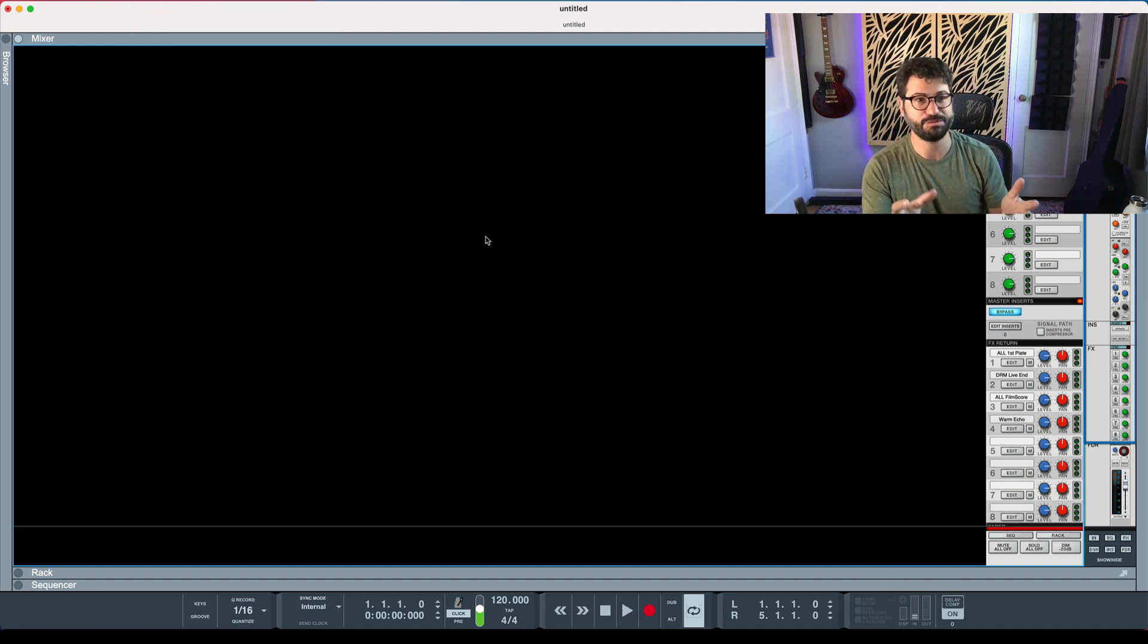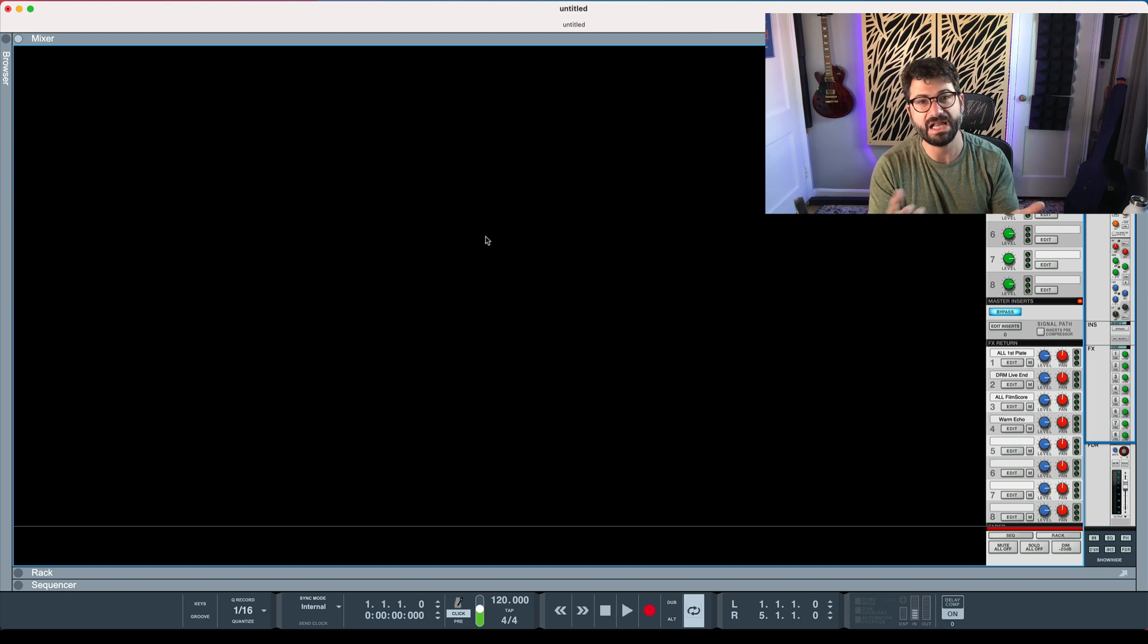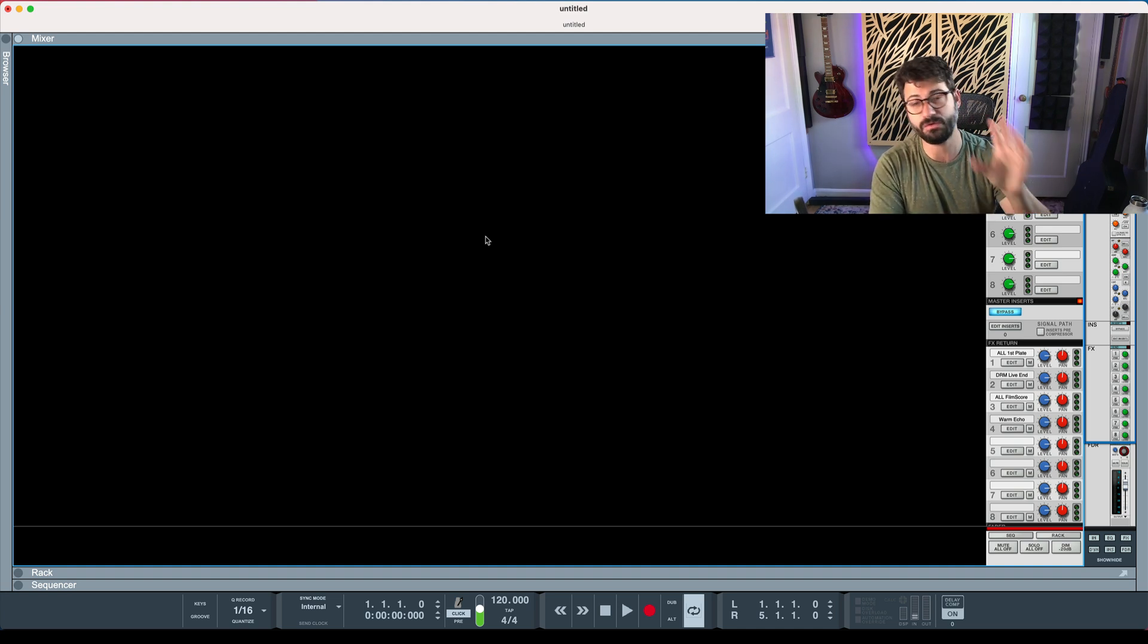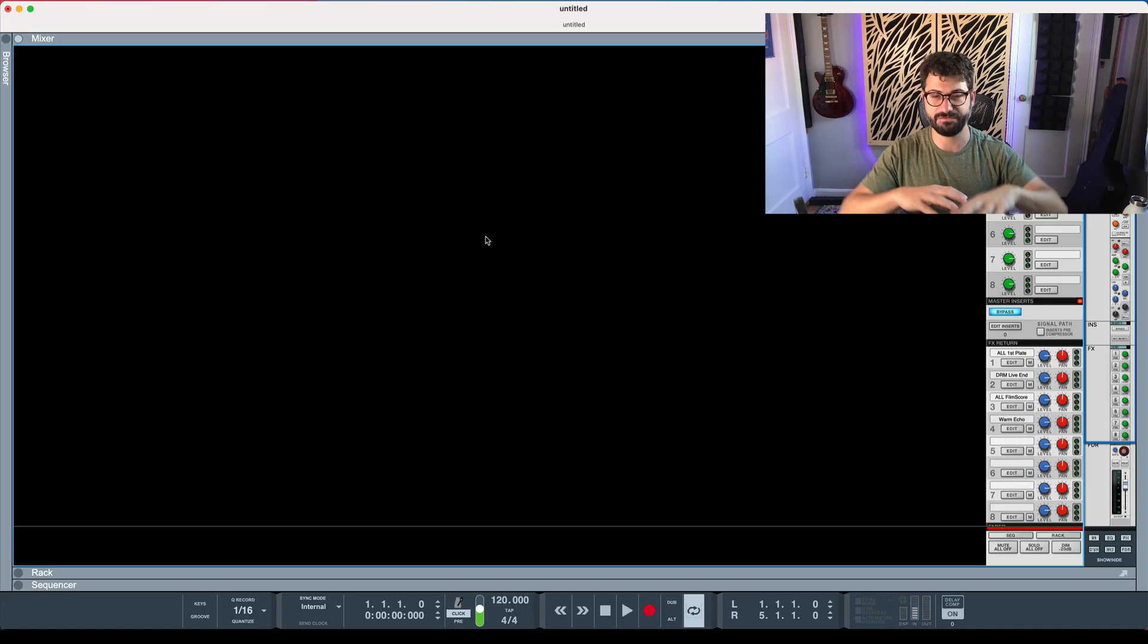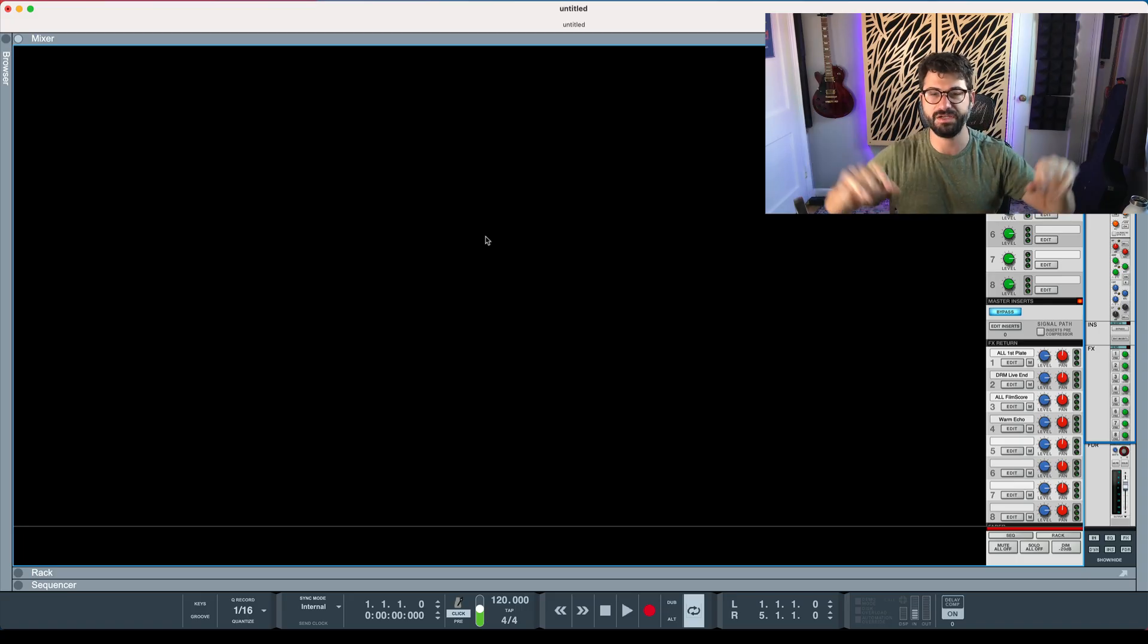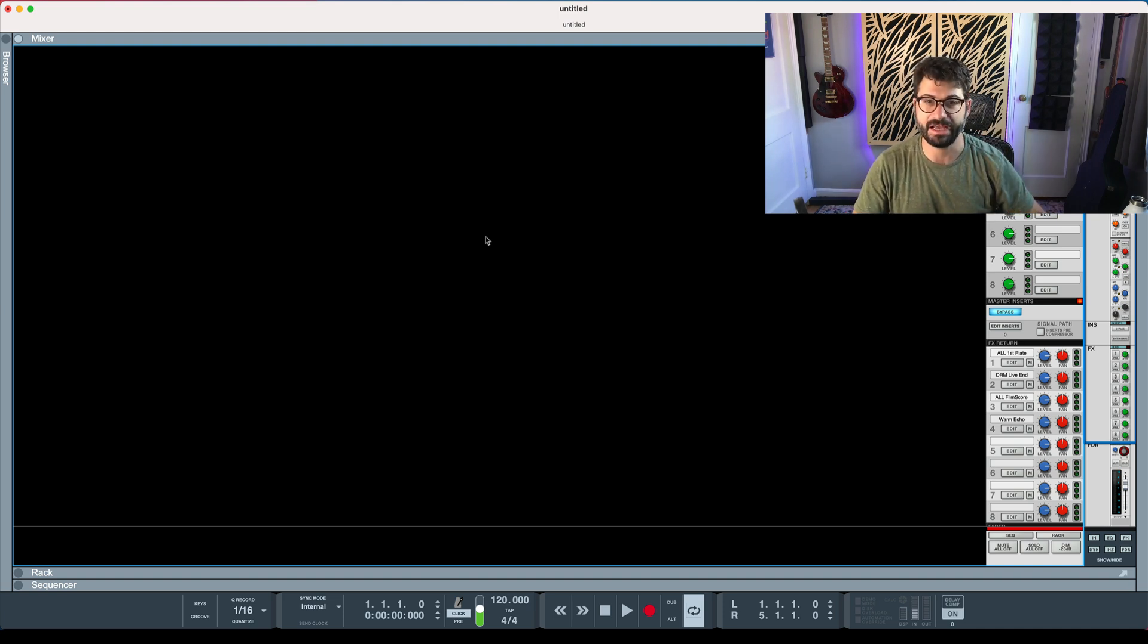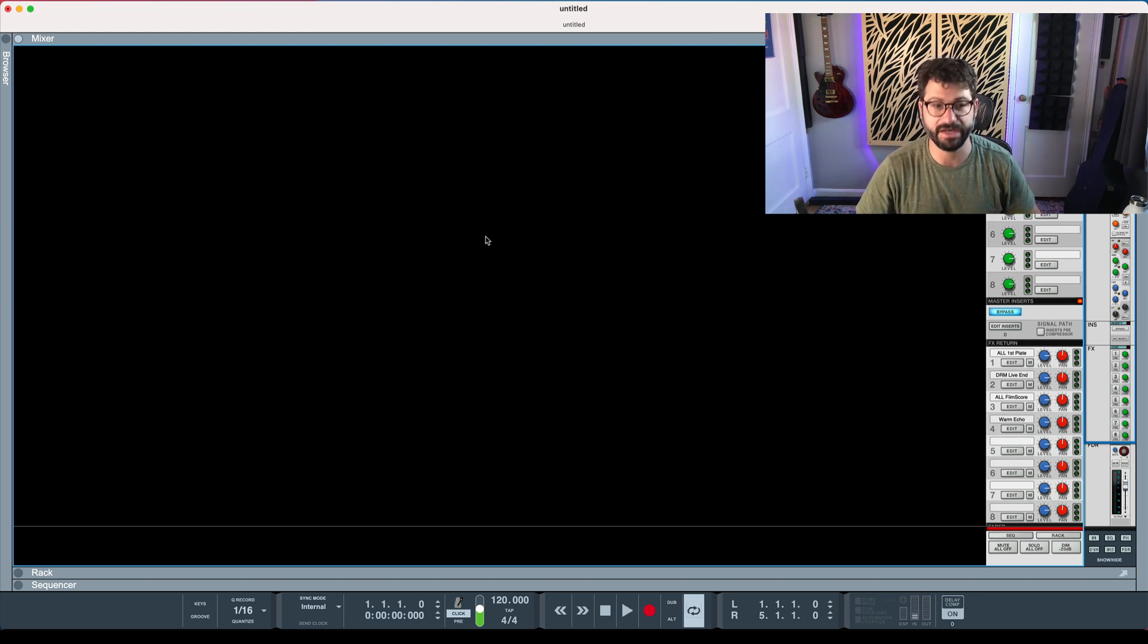If you're running Reason 12 and it's working well, I've got a free Combinator patch for you. It's for the Combinator 2, only for Reason 12. There's a link down below to pick it up. It's awesome. It's sort of this far out reverb delay thing that will really make things come to life and do weird, wild stuff.